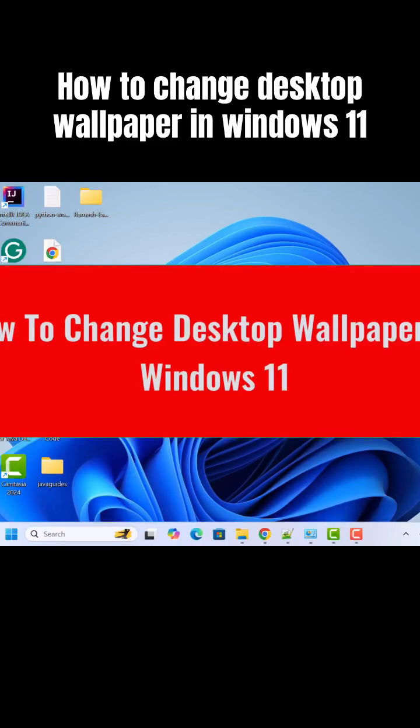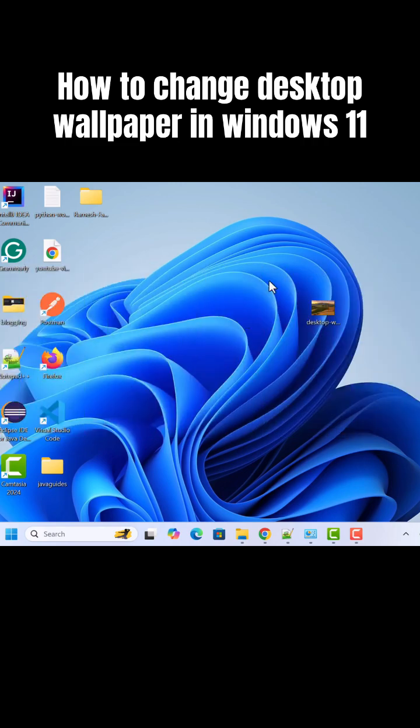To change the desktop wallpaper in Windows 11 machine, well there are a couple of ways. So let's say you already have a desktop wallpaper and you want to set this desktop wallpaper in a Windows 11 machine.